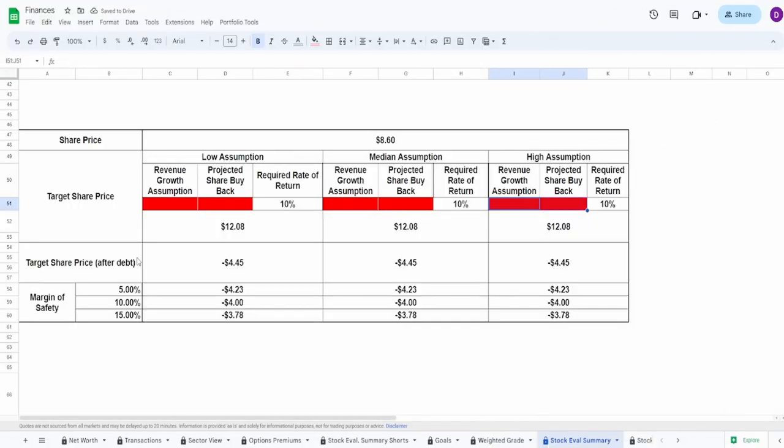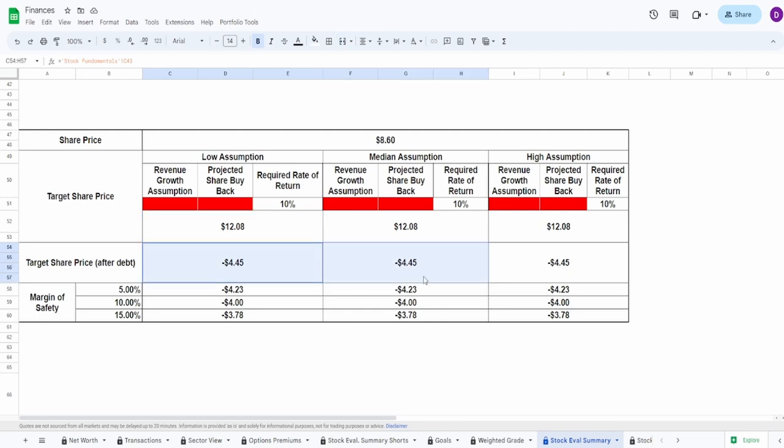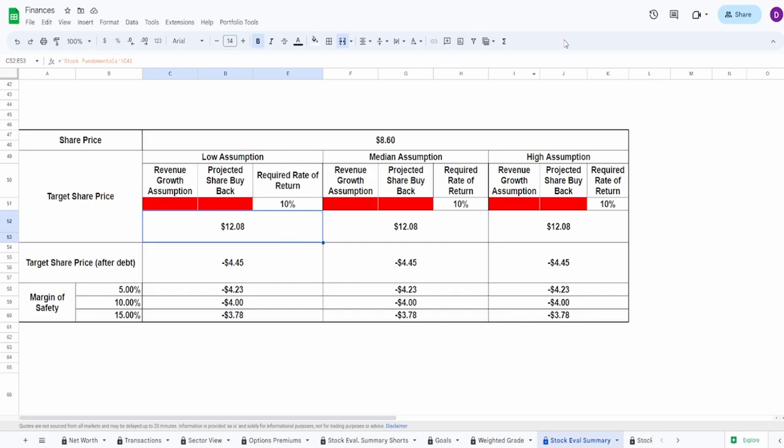However, let's actually take a look at what the discounted free cash flow says. Current share price is $8.60. Now, not adjusting for debt and not inputting anything. We can see that the calculator is saying that the price should be worth $12.08. Since adjusting for debt, this goes into the negatives because they have a lot more net debt than they do cash and equivalents. So it is what it is. But nonetheless, let's input some of these numbers.